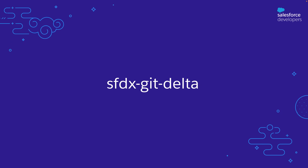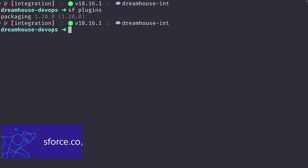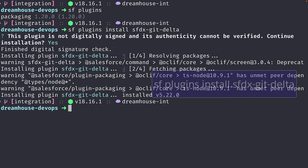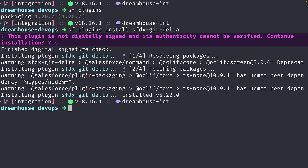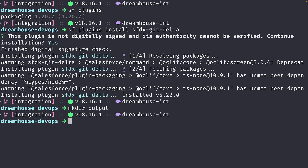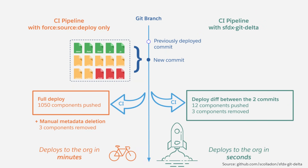Delta or incremental deployments are possible by specifying which metadata files to be deployed using a package manifest with the metadata API. To simplify this process, there is a popular plugin called sfdx-git-delta, previously mentioned in the fifth video of this series. Let's install this plugin using the Salesforce CLI with sf plugins install and the name of the plugin. Since this is not an officially supported plugin, we need to accept the installation without a digital signature. Once installed, we will need an output directory to store the manifest files. sfdx-git-delta identifies metadata changes since a reference commit, making deployments faster, and also automates destructive deployments from deleted and renamed metadata.